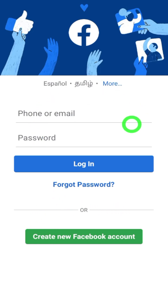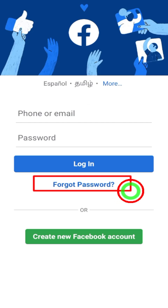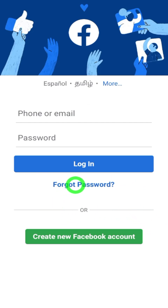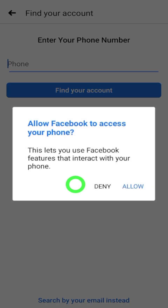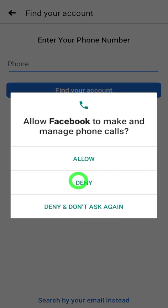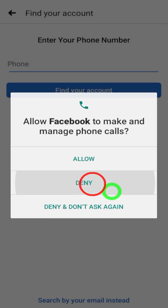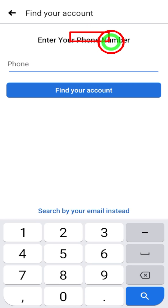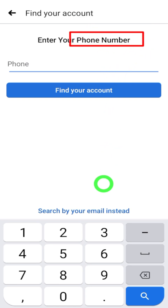Here you have to select the 'Forgot Password' option. But if you have your old account, just select that account, after which it will ask for a password — then select 'Forgot Password' again. Sometimes Facebook will ask for some permissions; allow all these permissions to confirm or track that this account really belongs to you.